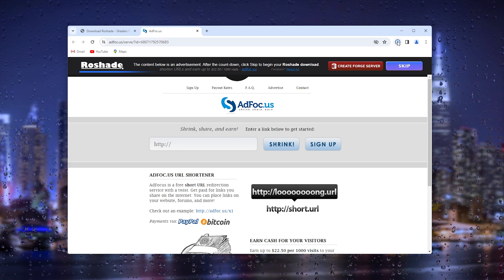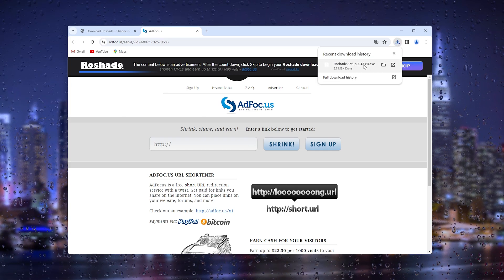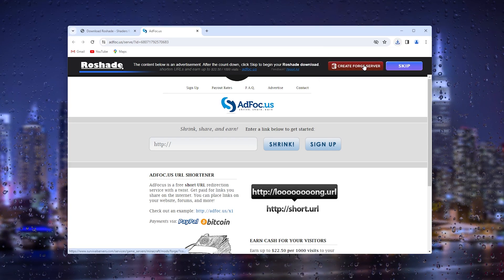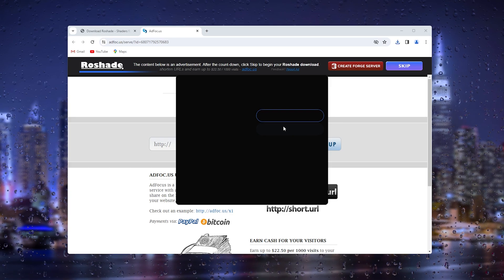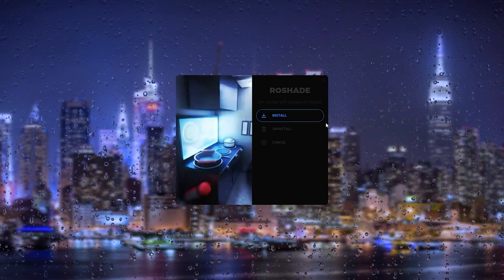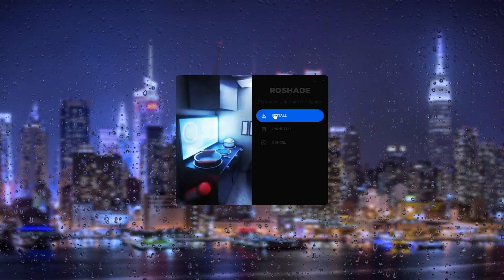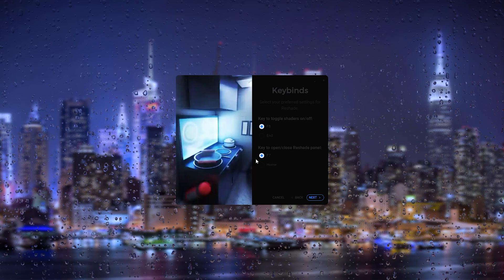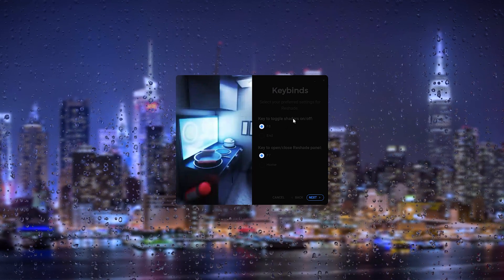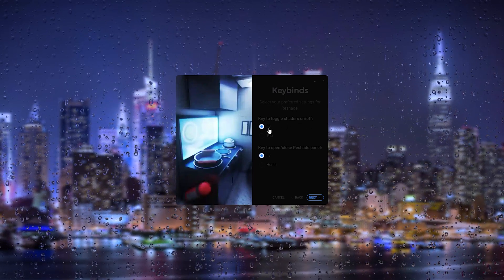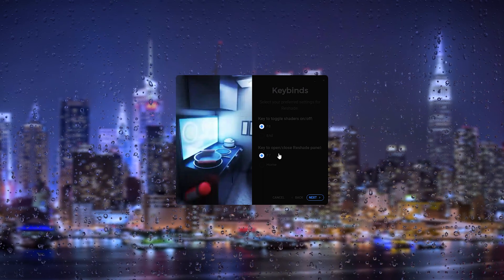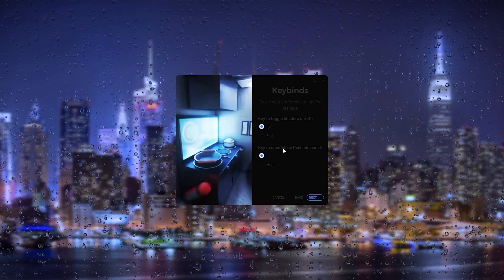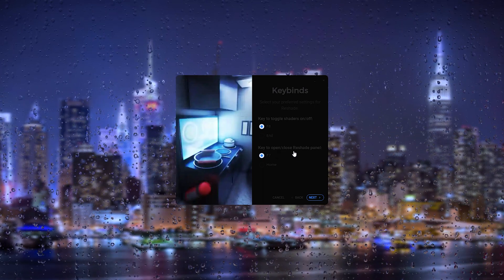From here we can install Roshade. Let's wait a couple of seconds and here we see the installation process. Now we press install and here we can toggle a shader on and off. Let's say we put it at F8 and to close and open the Reshade panel we press F7.